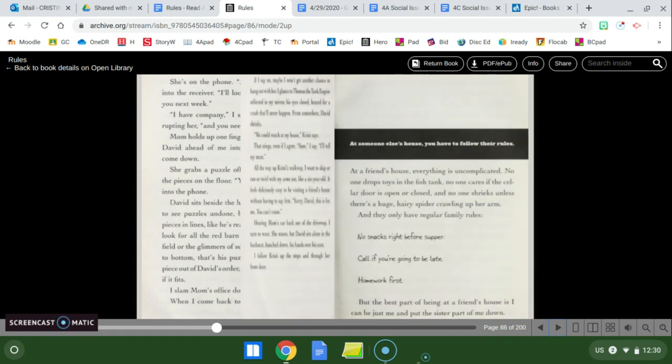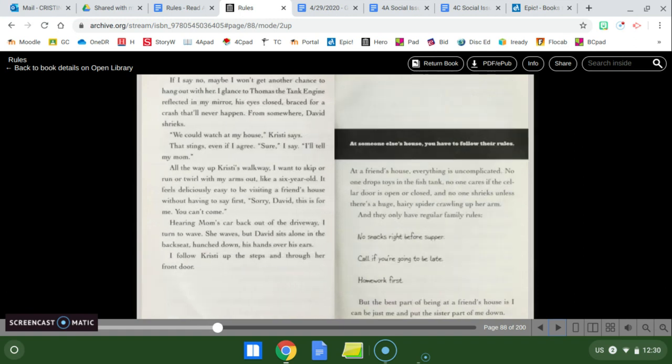No, just a boy I started drawing. Christy tilts her head in an oh really look. If you want someone to think someone's not important, just use just a lot. He's just a boy I know from. Well, I don't really know him. Not very well. I just see him at. I check my watch. It's almost time to leave for OT. I can't tell Christy I have to go. Not the first time we've met, but I told Jason I would see him today. Christy tosses my sketchbook onto my desk. My hands itch to flip the page, but that'll bring attention to it. Want to watch TV? Christy asks. If I say no, maybe I won't get another chance to hang out with her. I glance at Thomas the tank engine reflected in my mirror, his eyes closed, braced for a crash that'll never happen. From somewhere, David shrieks. We could watch at my house, Christy says. That stings, even if I agree. Sure, I say. I'll tell my mom.